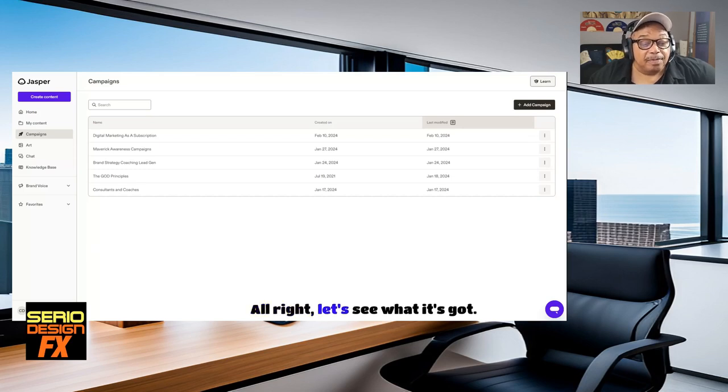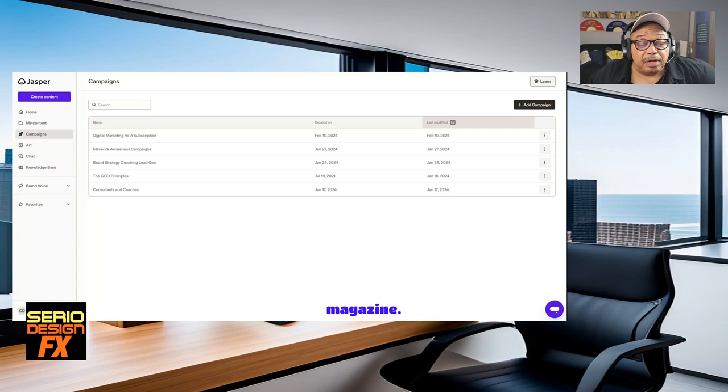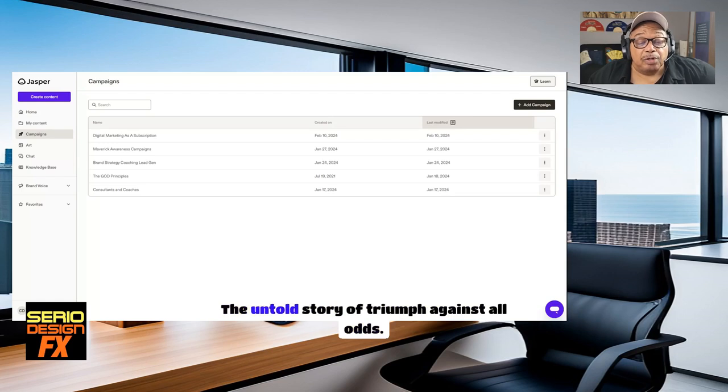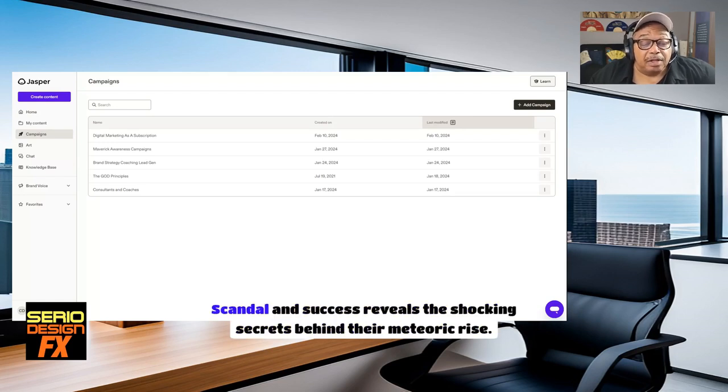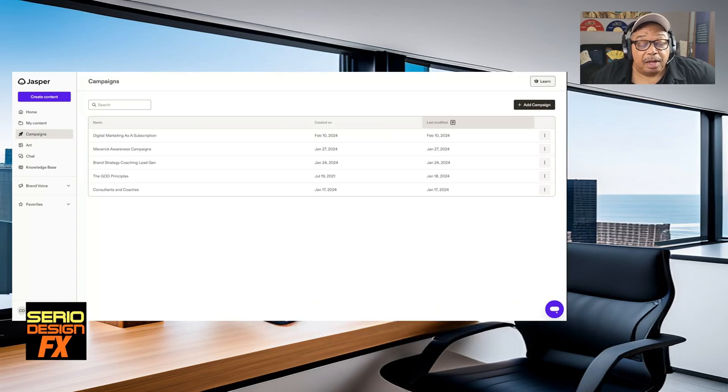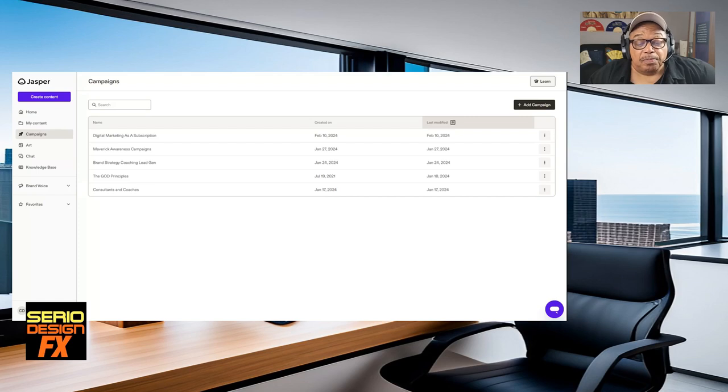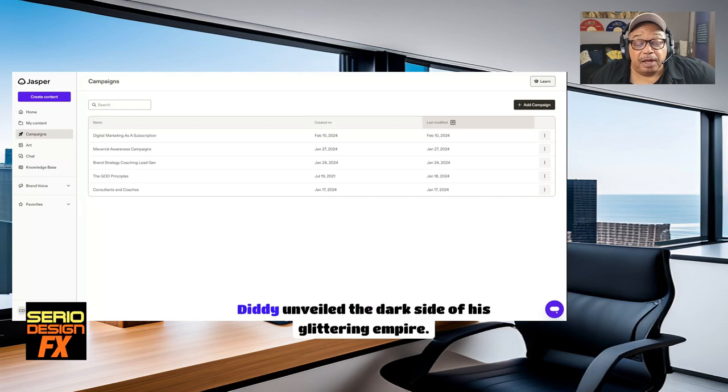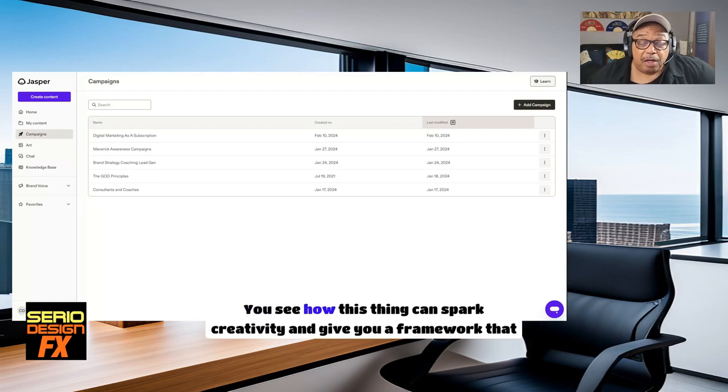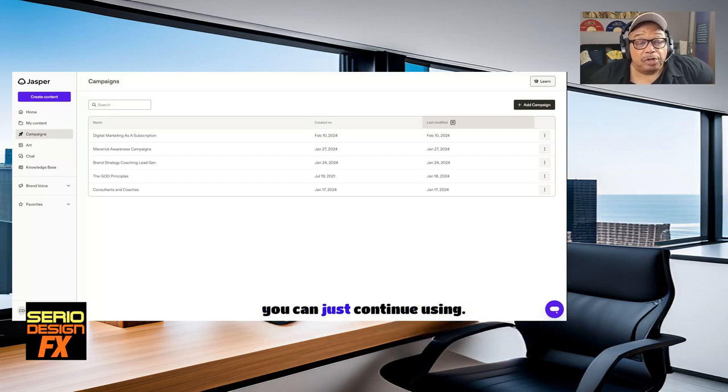Let's see what it has to say. Alright. Let's see what it's got. Seven click-worthy tabloid-style headlines for a personal branding magazine. How a person's name conquered the impossible, the untold story of triumph against all odds. Scandal and success reveals the shocking secrets behind their meteoric rise. Betrayal, breakdowns, and breakthroughs. P. Diddy unveils the dark side of his glittering empire. You see how this thing can spark creativity and give you a framework that you can just continue using.